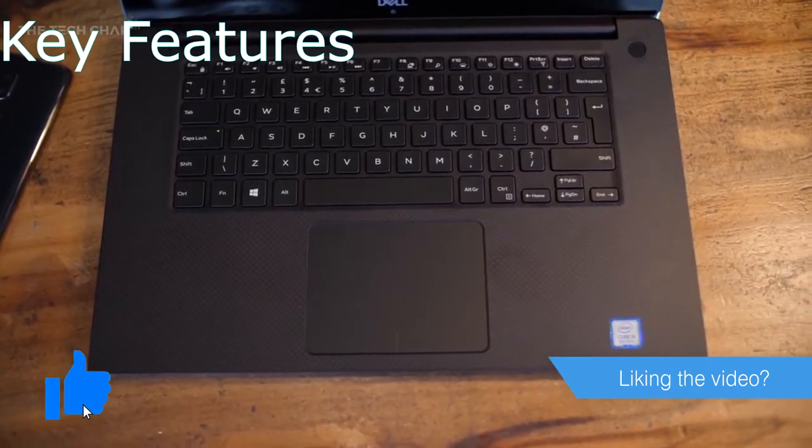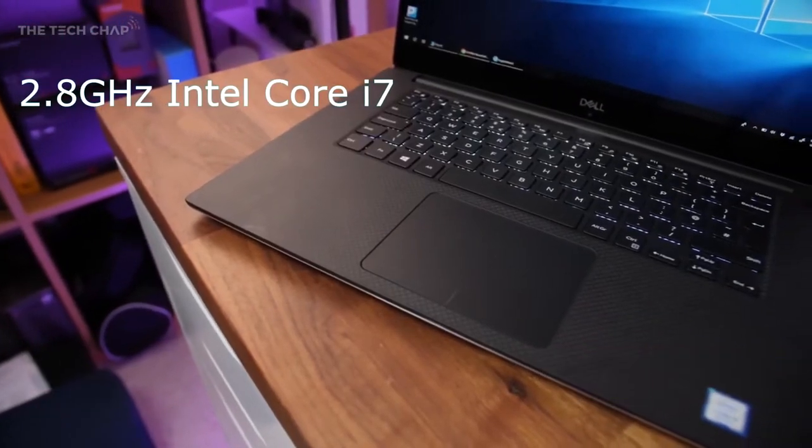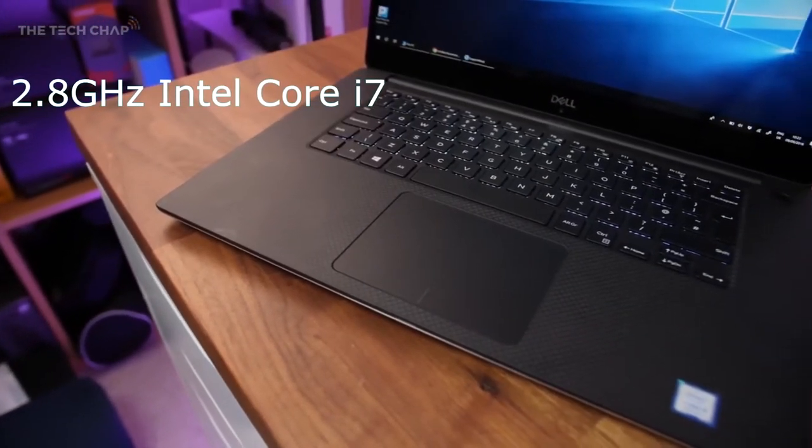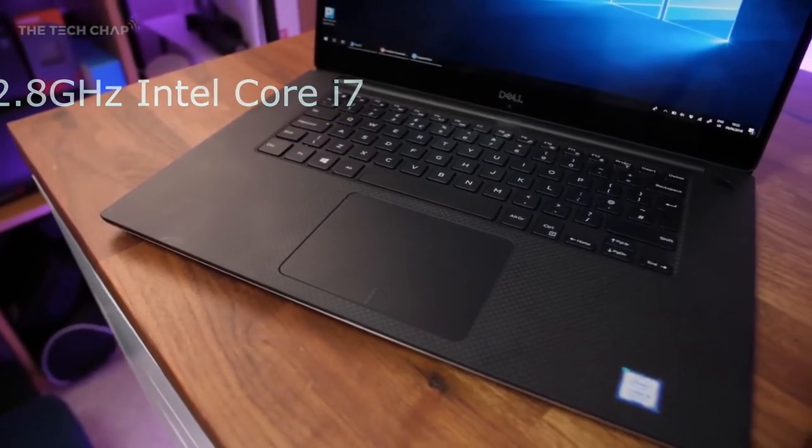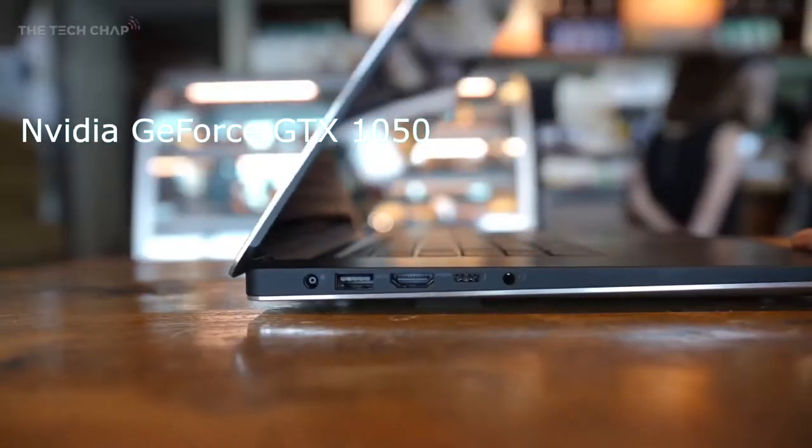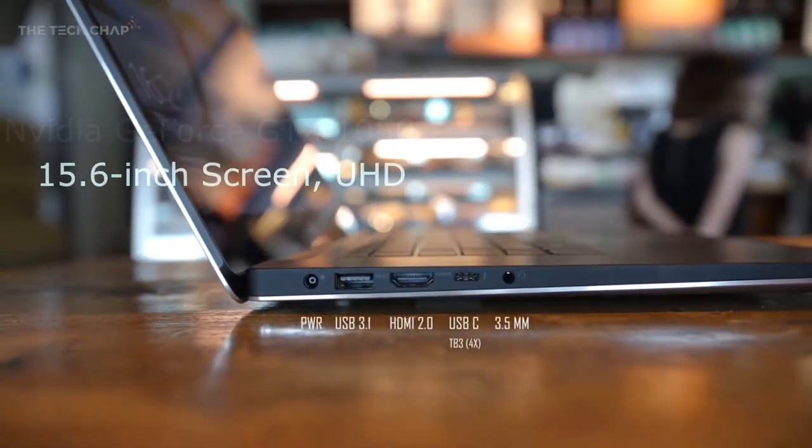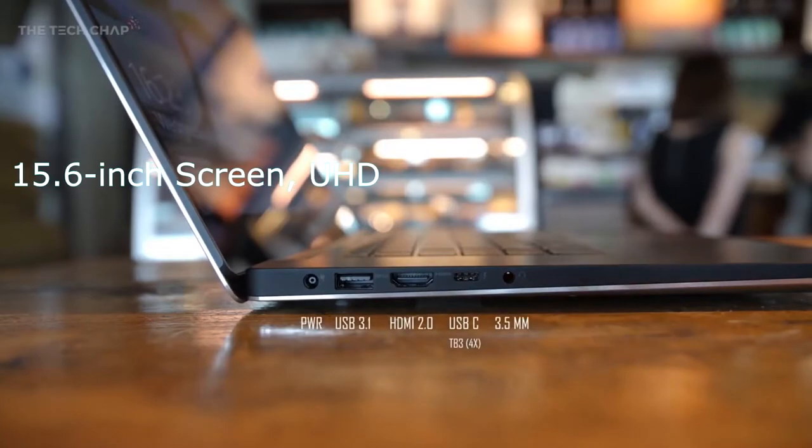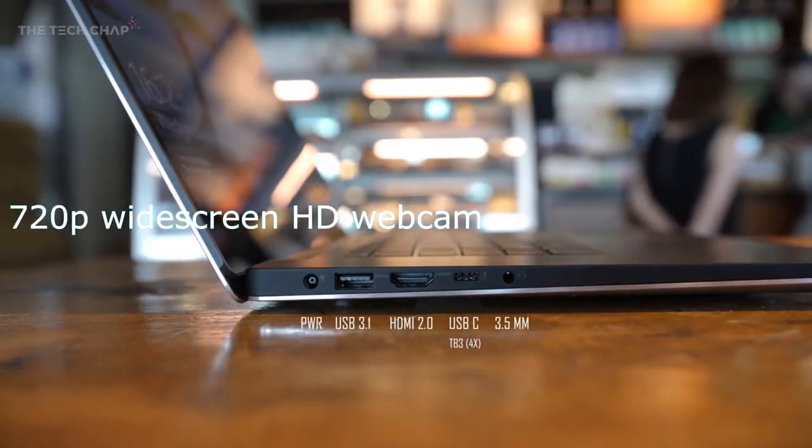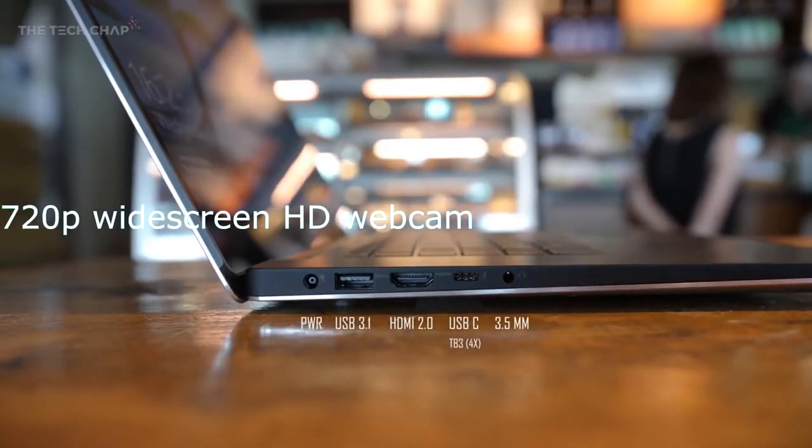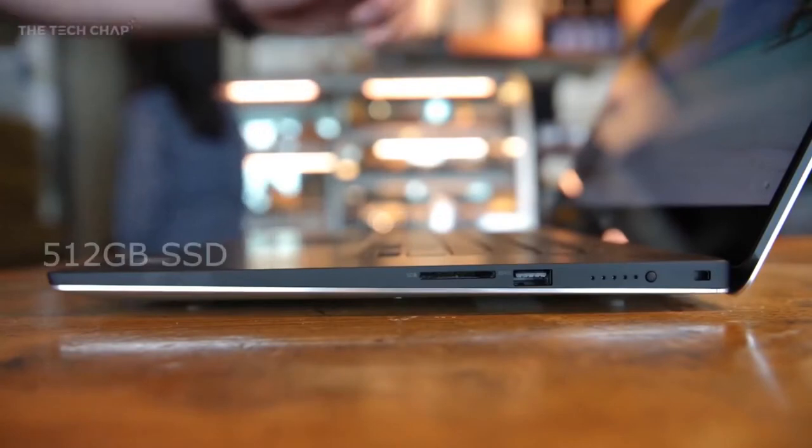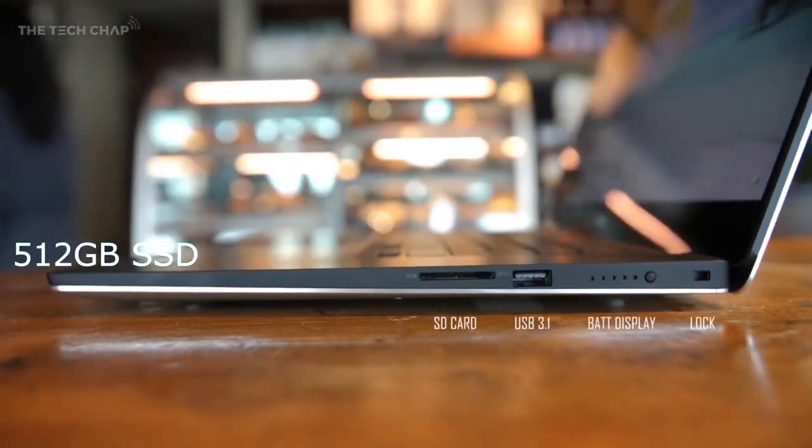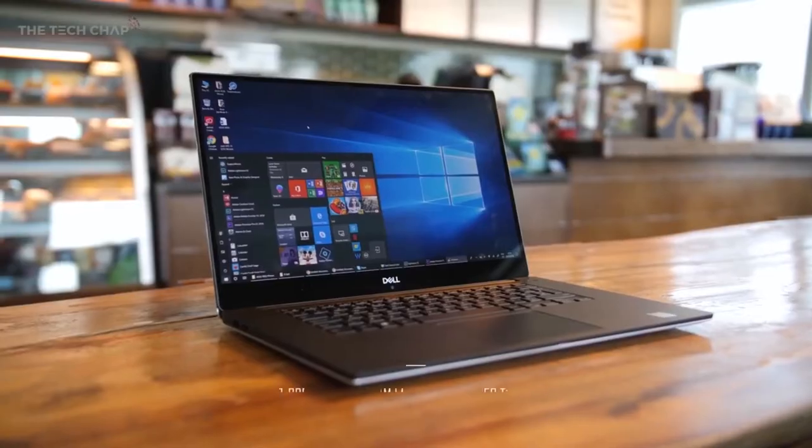Key features include 2.8GHz Intel Core i7, NVIDIA GeForce GTX 1050, 15.6-inch Screen UHD, 720p widescreen HD webcam with dual-array digital microphones, and 512GB SSD.